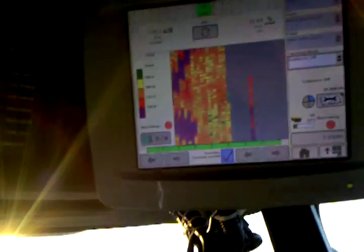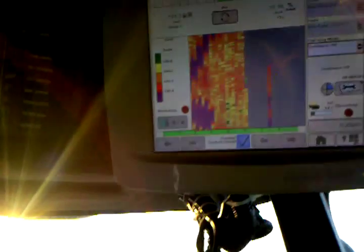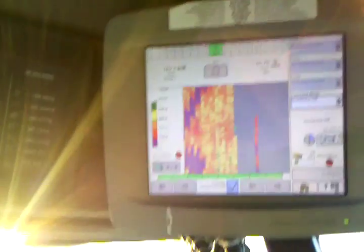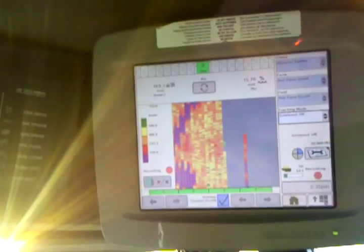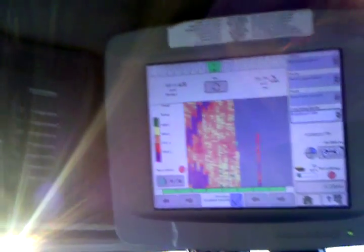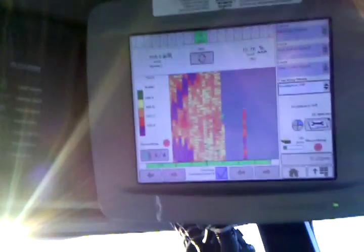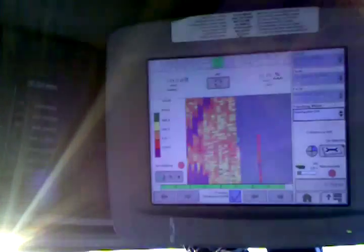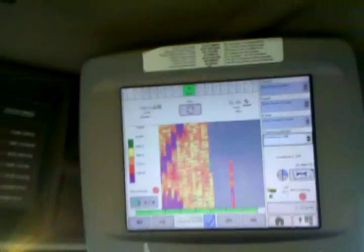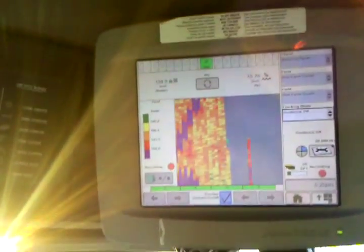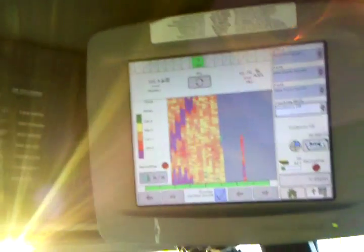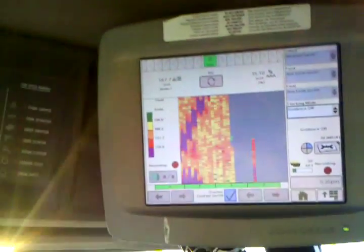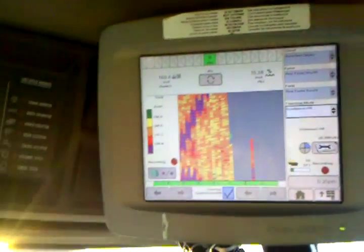What this allows us to do is we take this information, put it into a computer, process it, and then take that information again and put it back into a screen like this which is inside a fertilizer applicator. That applicator then allows us to put the fertilizer on in exactly the same spot where more or less yield took off of the farm.